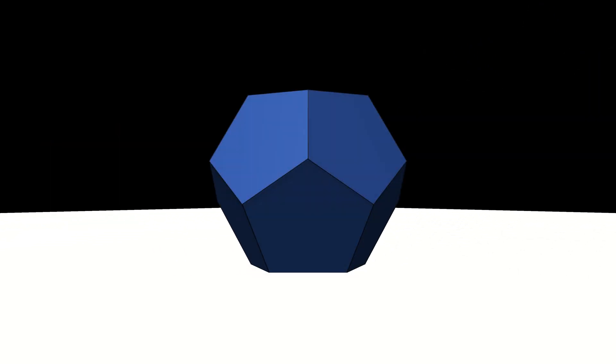Start with the bottom face, and imagine it extended out in every direction. Now pick another face and extend that too, until it cuts into the first face. Where they meet, draw a line.